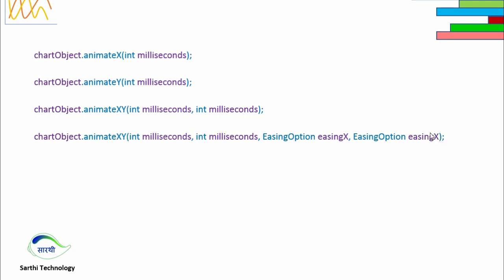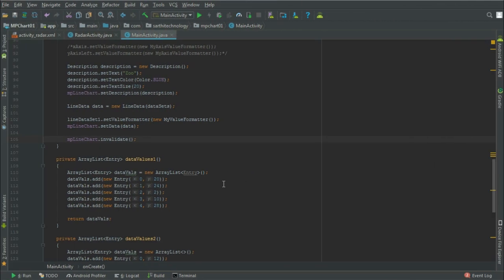Without any delay, let's move to Android Studio for the practical. This is the same project that we have created and this is the line chart.